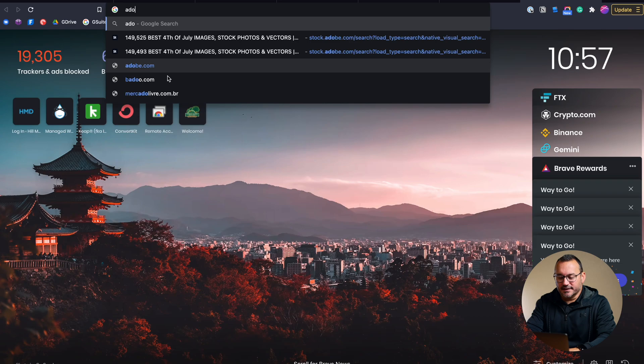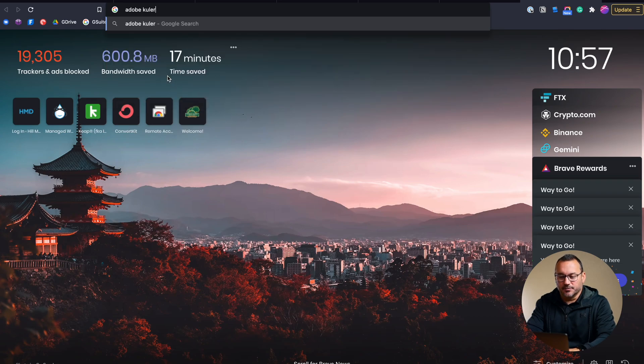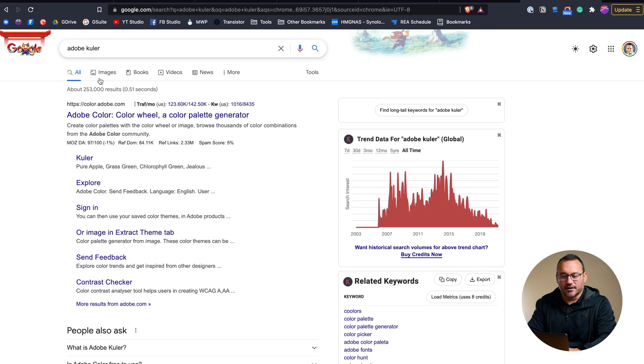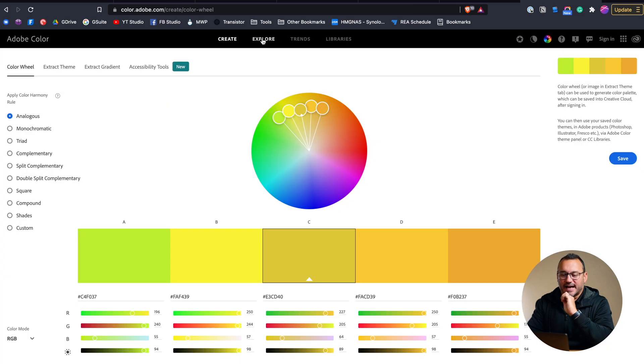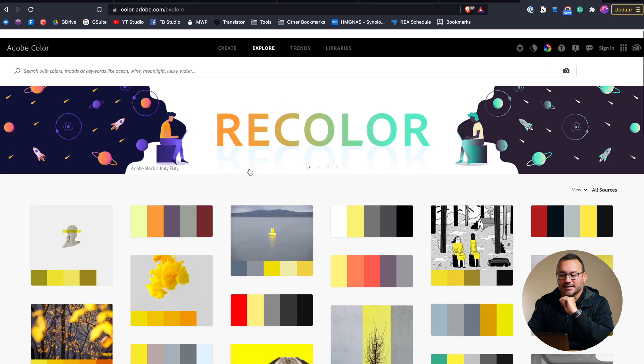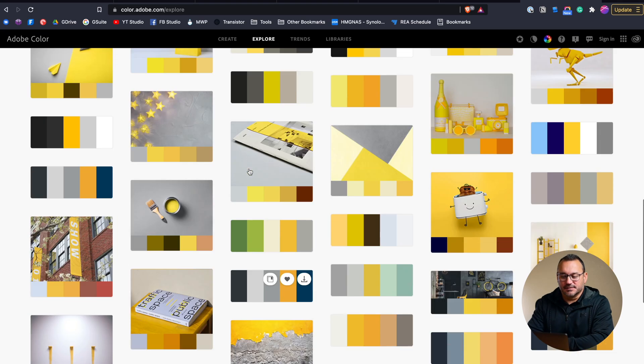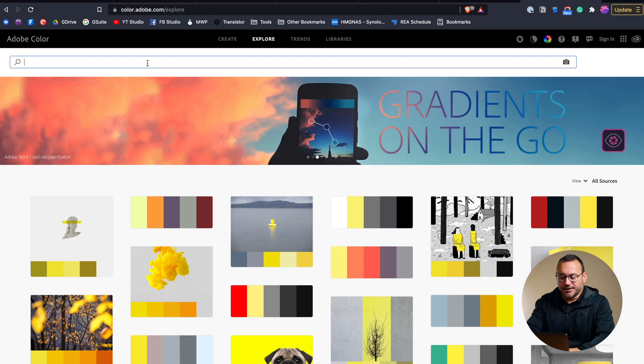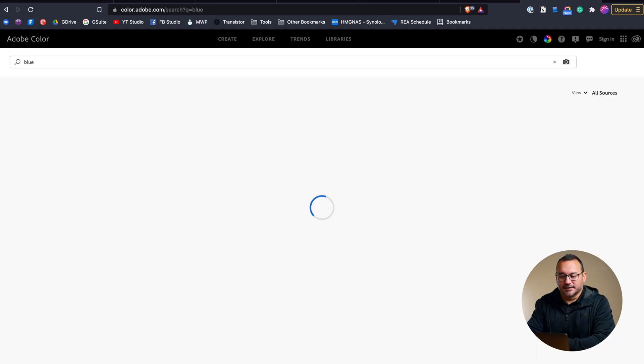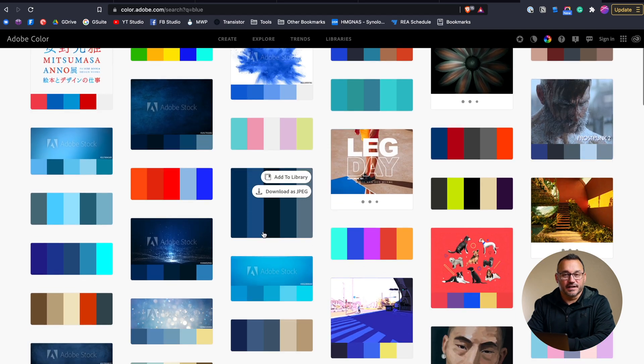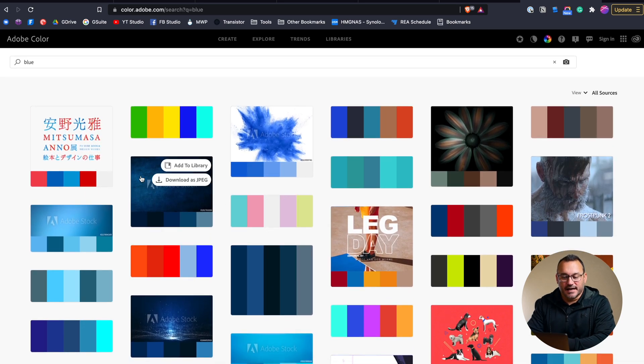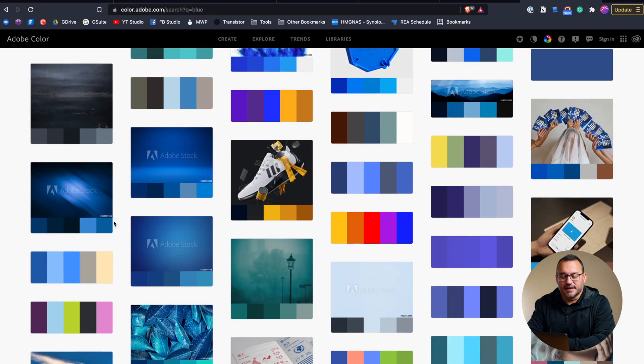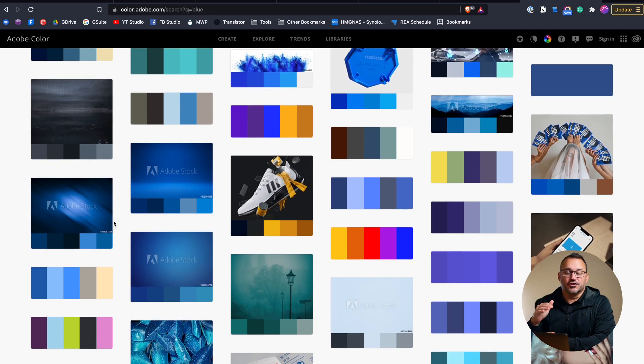It used to be Adobe Kuler but I think it's now just color.adobe.com and when you go there there is the explore tab which I really like that shows me lots of color palettes and this changes I think almost monthly. But you can also just type in a color and find color palettes to choose from and these are colors that are going to complement each other and it's really awesome to use this because if you're not sure what to choose for these different sections this is going to help you.